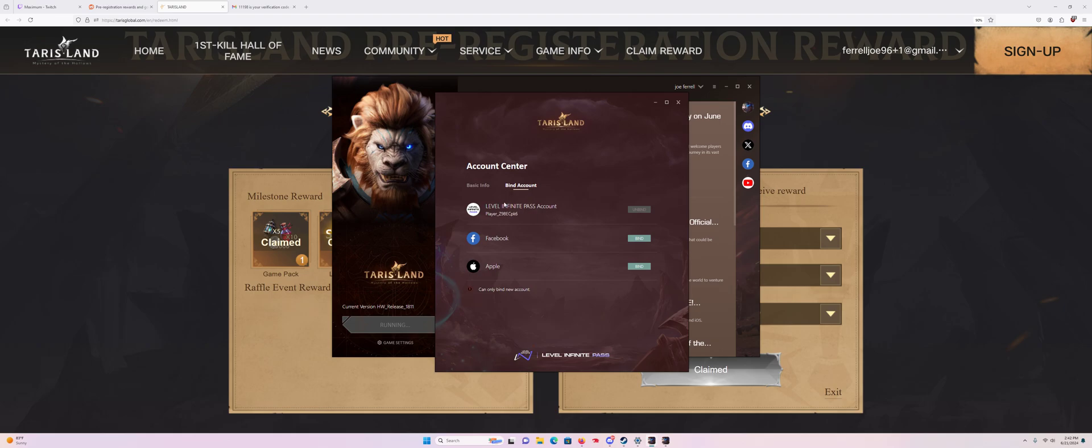I've done this, but where it says Level Infinite, you click Bind. And with the email that you used to log in, you type it in.